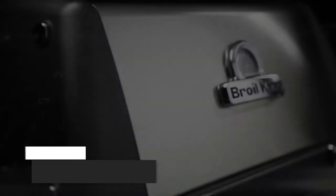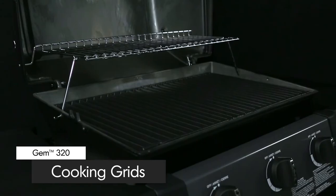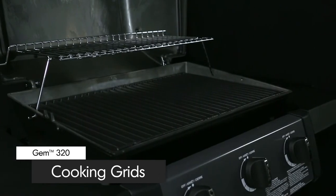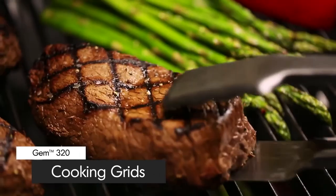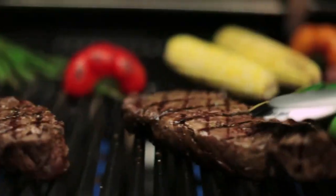The GEM 320 comes with durable cast iron cooking grids. These grids deliver excellent heat retention and searing power to lock in juices and flavor.